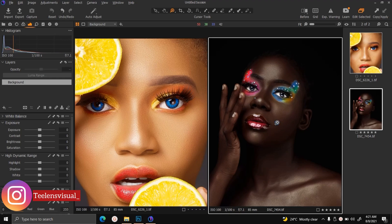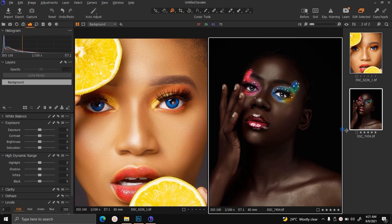Hello, my name is Tunde Victor and in this video I'm going to be teaching you guys how to make your eyes and teeth white, and also how to change the colors of the eyes.